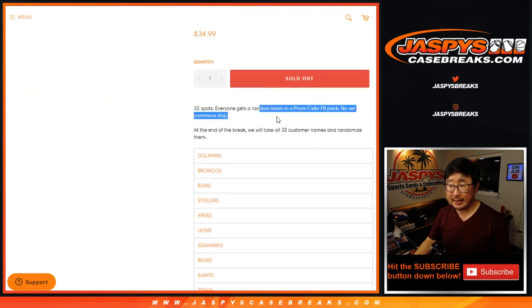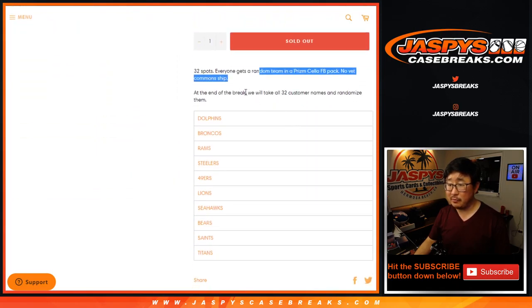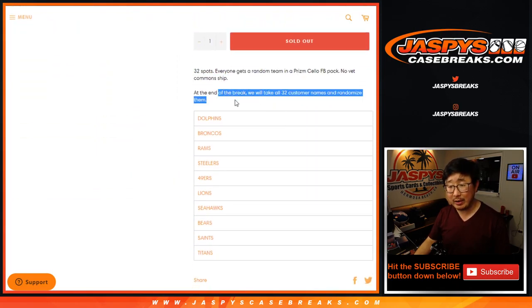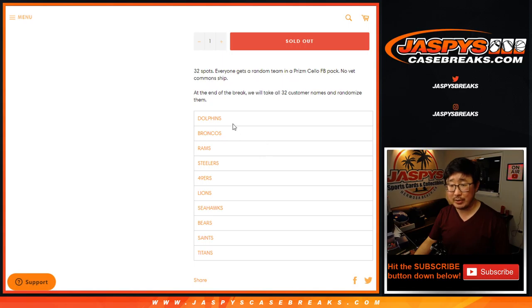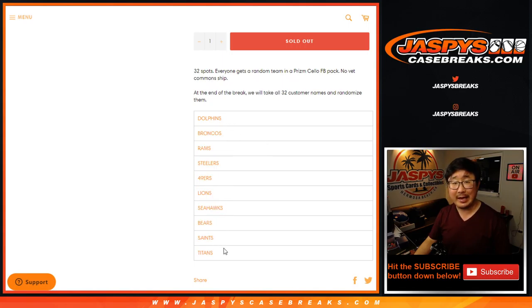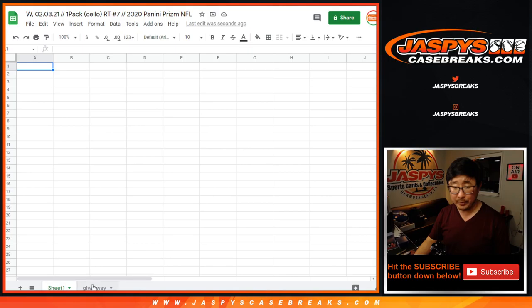So we're going to do the break itself first, no vet commons shipped. At the end of the break we'll re-randomize your names, new dice roll, and line you up with a team. Now tonight only, there is a special promo.